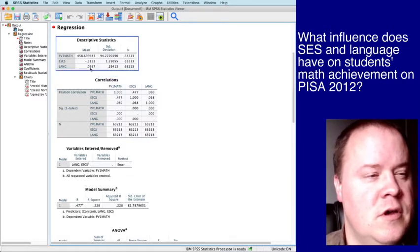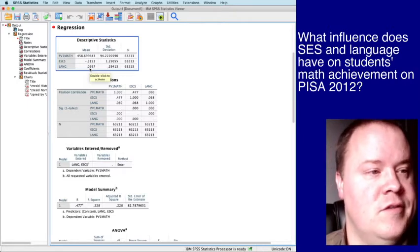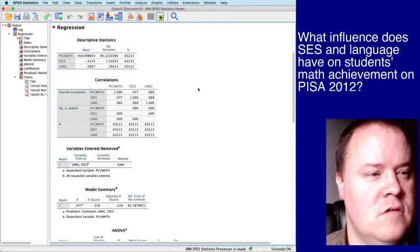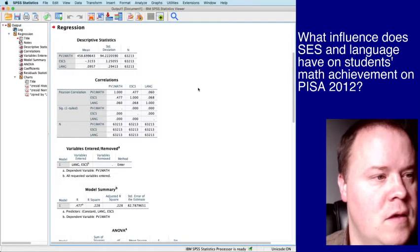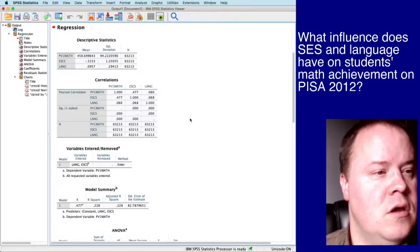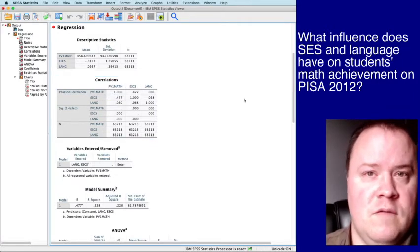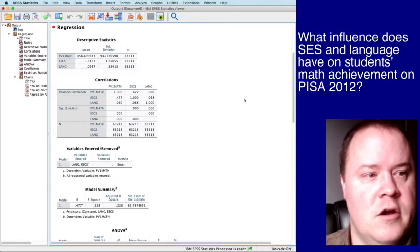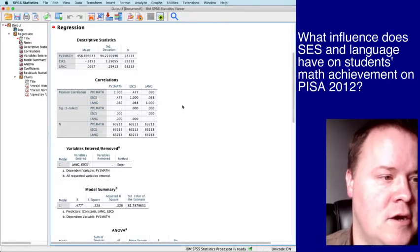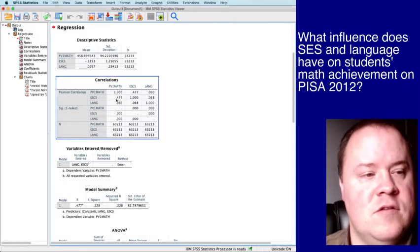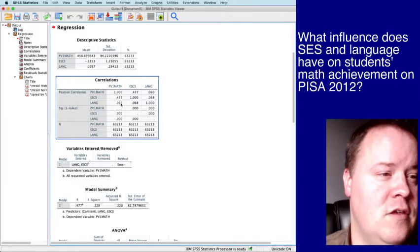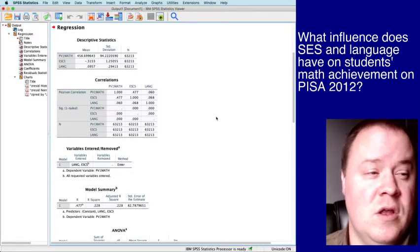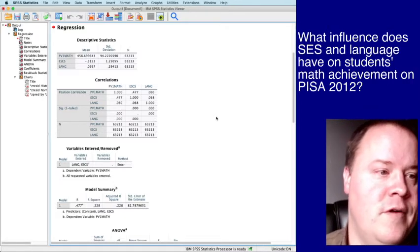Language. Remember these were zeros and ones, right? So a mean of 0.0957. And that's not really all that helpful to us because it's just zeros and ones. So we can take a glance at some correlations. We do hope that our independent variables SES and language are at least moderately correlated with PV1 math. Otherwise, why would we care? You can see SES is correlated 0.477 with math. And language is pretty small though, 0.06. So at this point, you might be expecting not to see much of an impact from language.